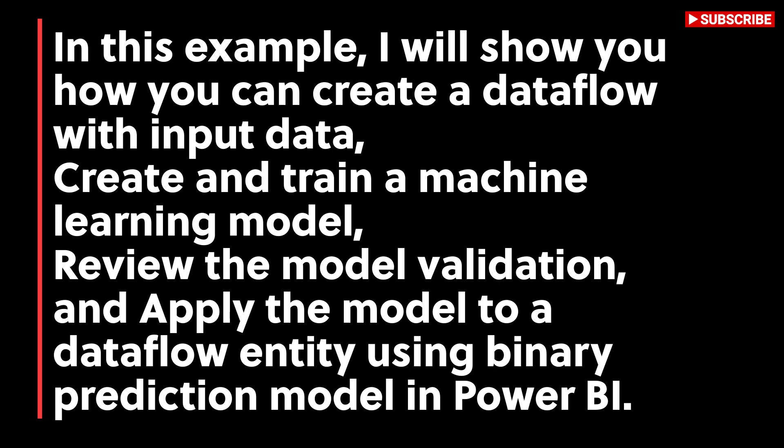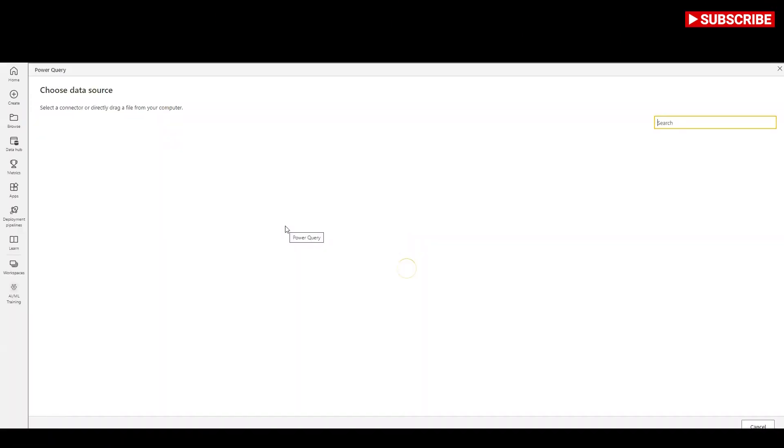In this example, I will show you how you can create a data flow with input data, create and train a machine learning model, review the model validation, and apply the model to a data flow entity using binary prediction model in Power BI.